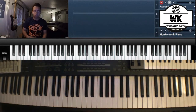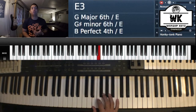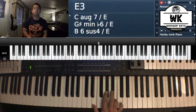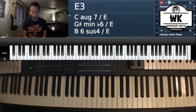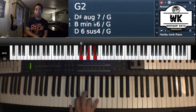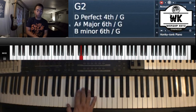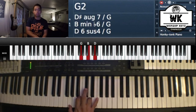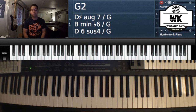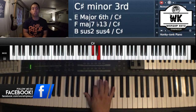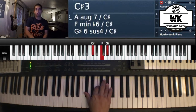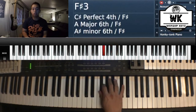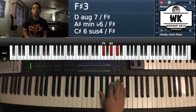Let's go to E — the same concept. Find E, count four semitones up, plus three. That's E major. Let's go to G — find G, count four semitones up, then three. That's G major. The same thing for C sharp: find C sharp, count four up, then three. And for F sharp: find F sharp, count four up, then three. To form any major chord, find the root note and count four plus three semitones.